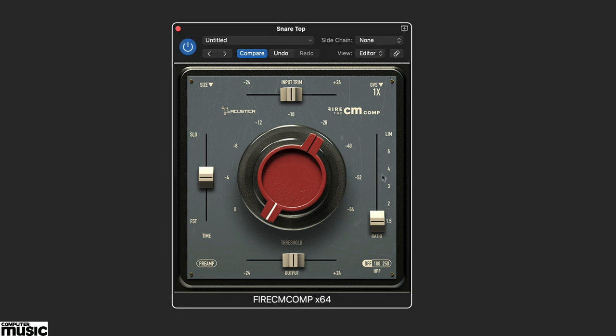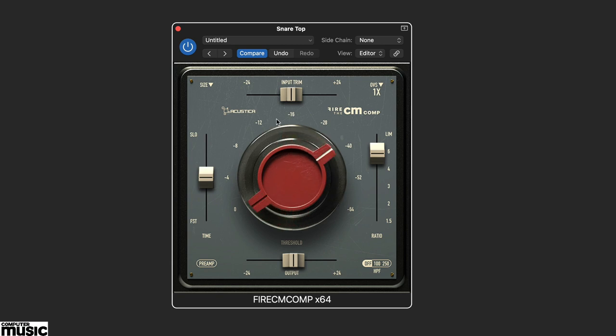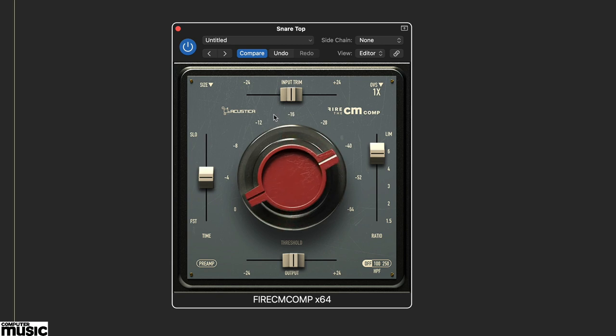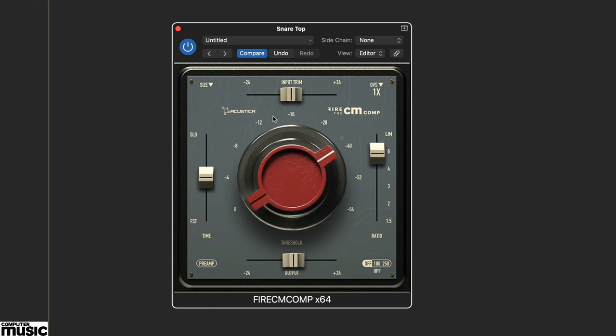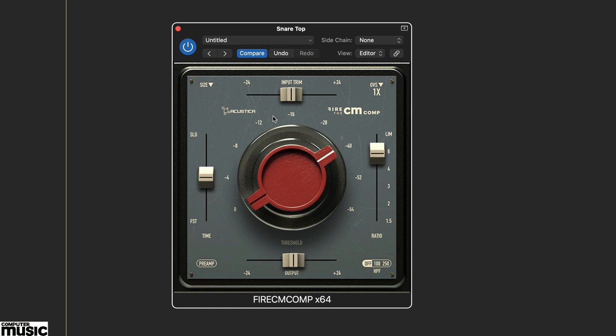Starting from the default settings we've set the compression ratio to 6 to 1 and the threshold at about minus 40 dB. This adds some compression, but the fun begins when we adjust the time setting.